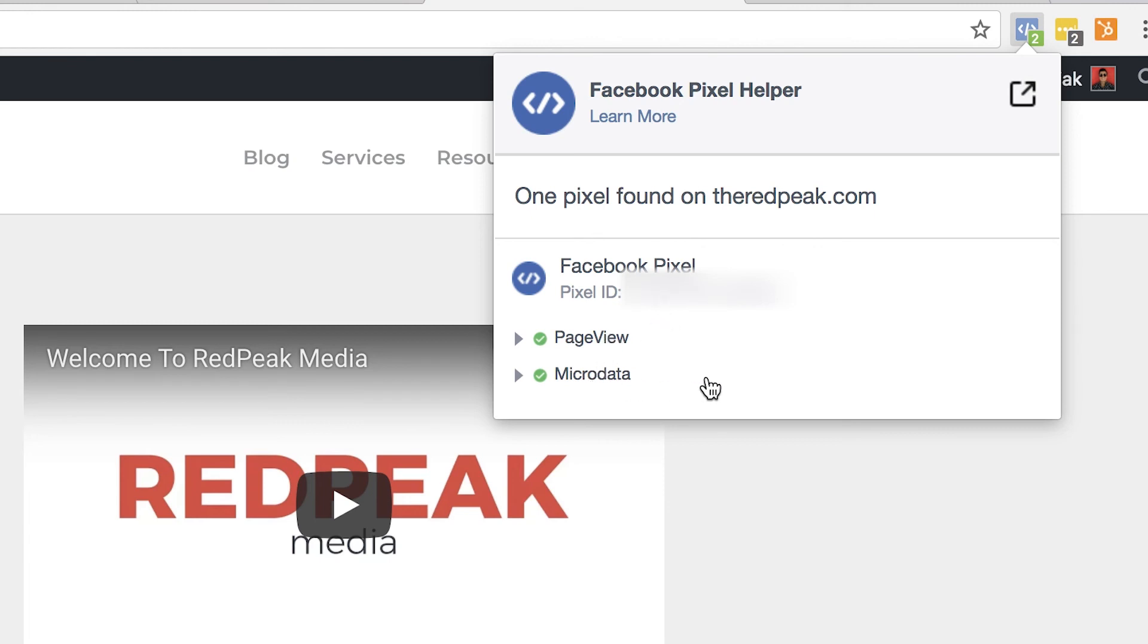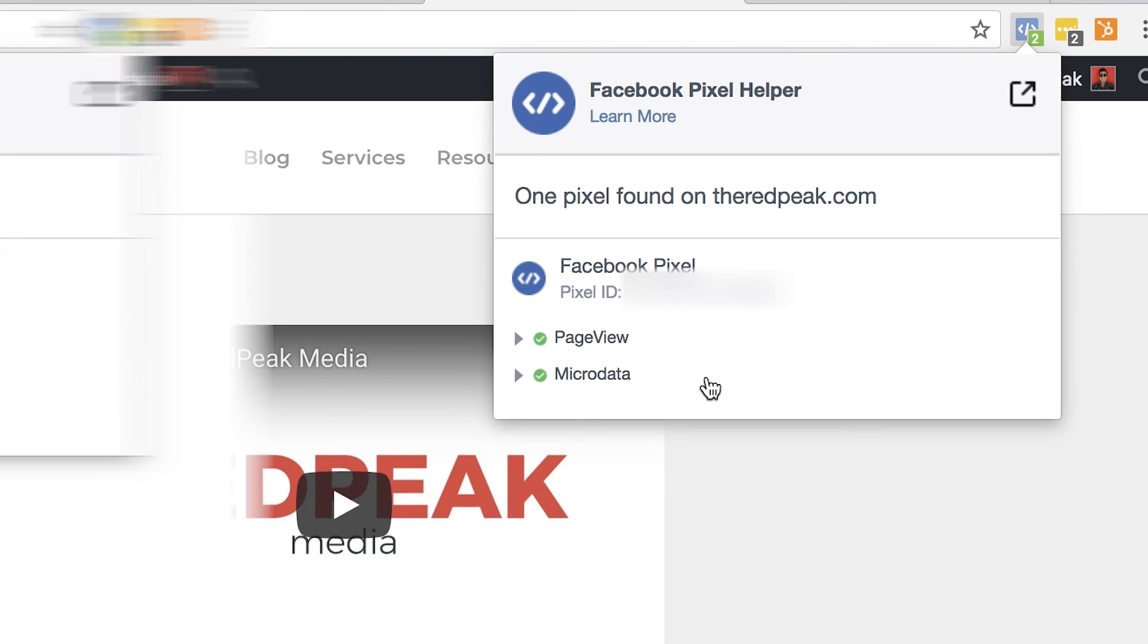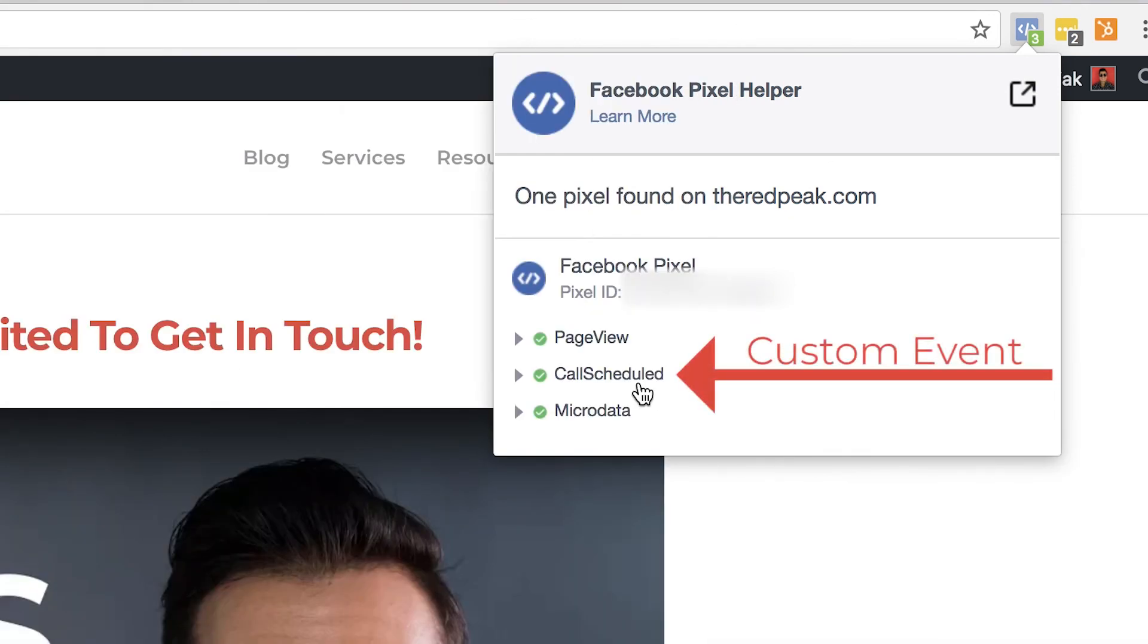If you add a custom event, you're going to see that appear here as well. Now, it's important to also note that I am using Chrome. You can only use this tool if you're in a Chrome browser. This is not available on Safari, Internet Explorer, or Firefox, or any other browser. So what we have to do is make our way over to the Chrome Web Store.